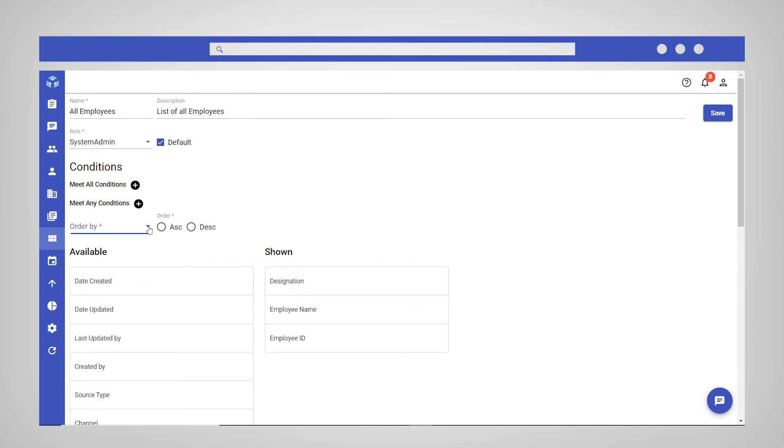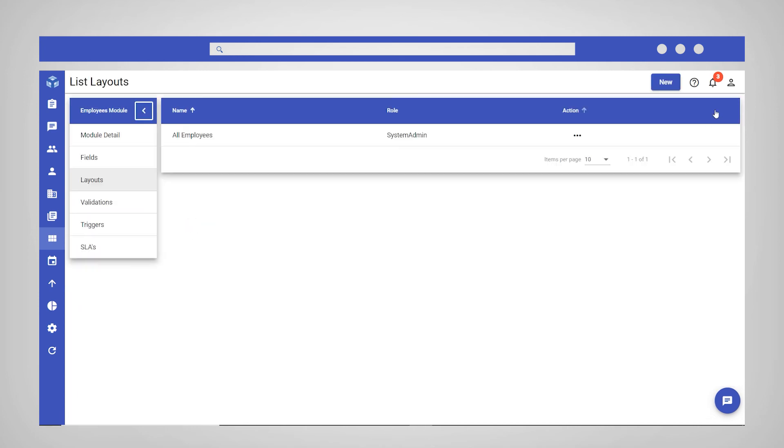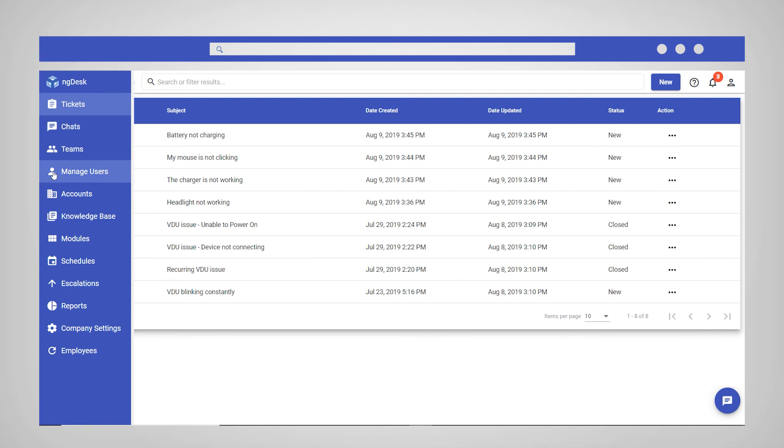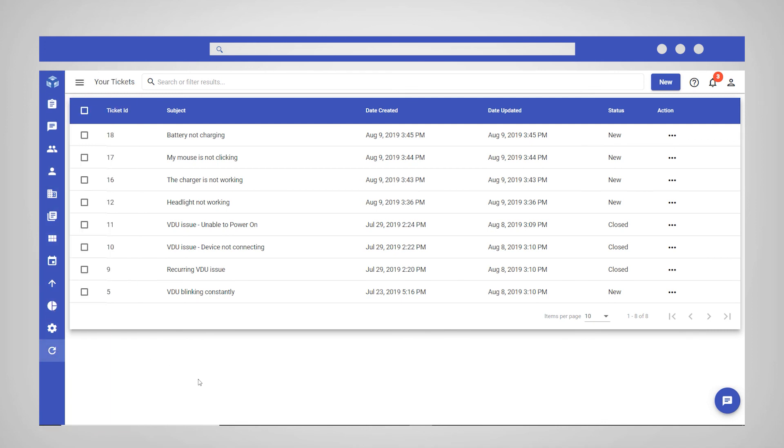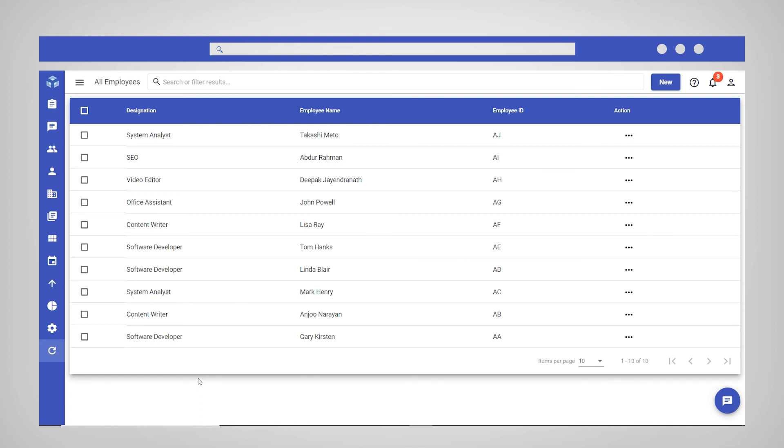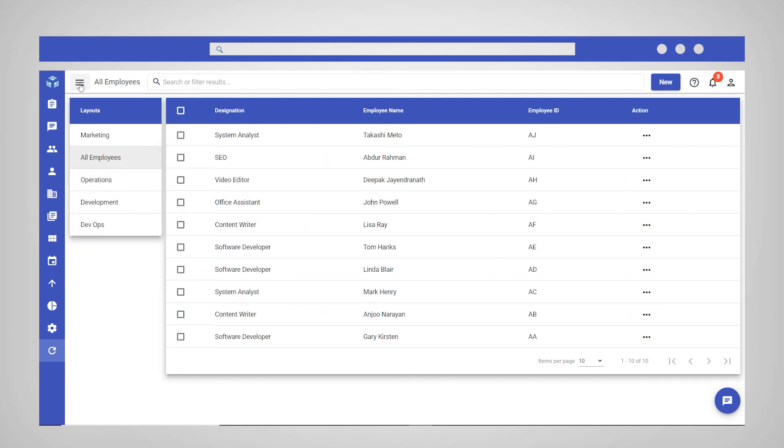You can create multiple list layouts to create pre-built filtered views of your data. You can now begin adding new data records or edit existing ones. Define validation rules to ensure accuracy of data being entered. Set up triggers, SLAs and workflows within the module.